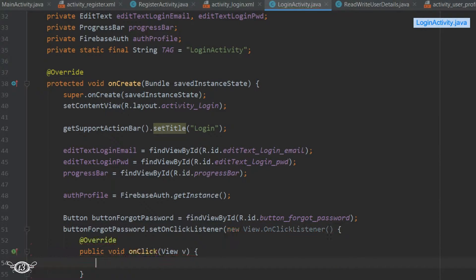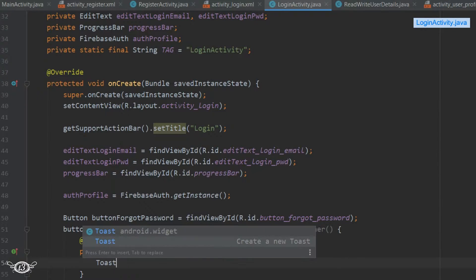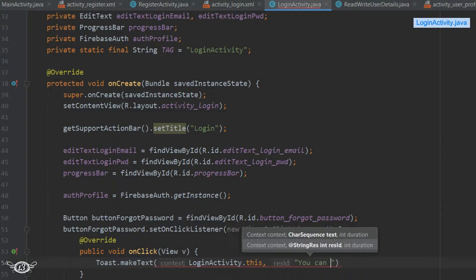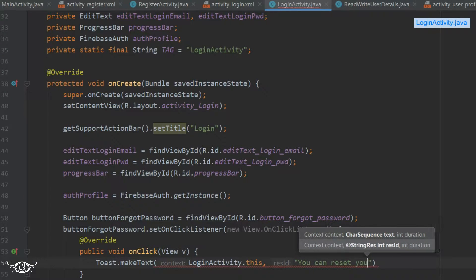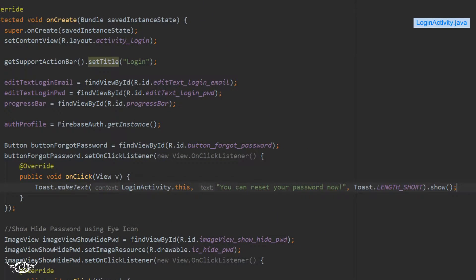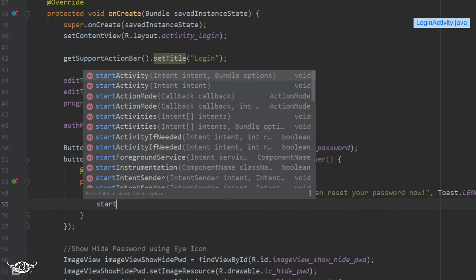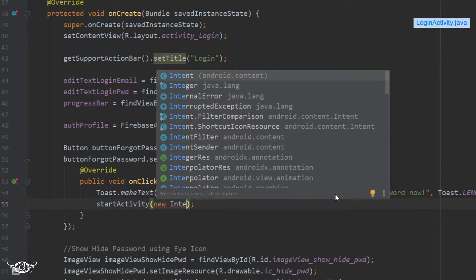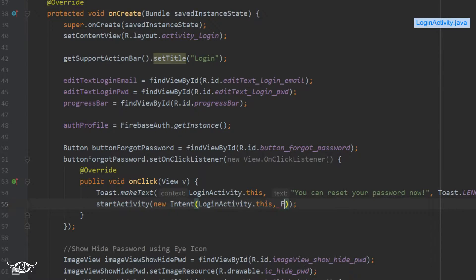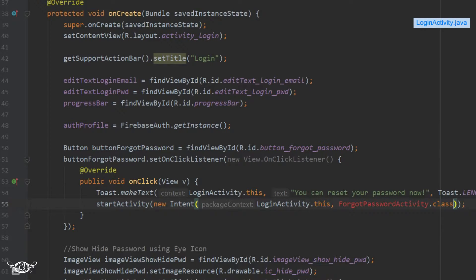We'll start with a toast to let the user know they can reset their password, and then after that we will start the forgot password activity using a new intent.